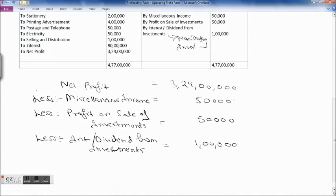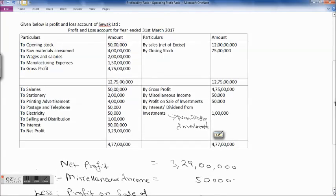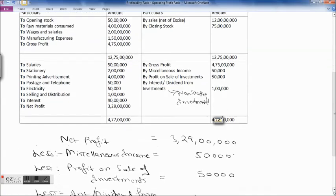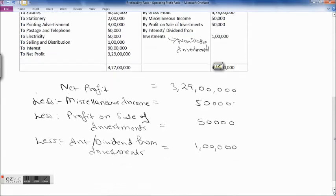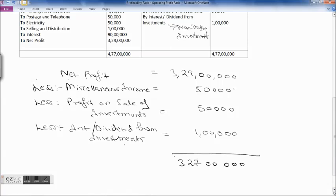Now reviewing the debit side for any non-operating expenses: opening stock is operating, raw material consumed is operating, wages and salaries are operating, manufacturing expenses are operating, salaries are operating, stationery is operating, printing and advertisement is operating, postage and telephone is operating, electricity is operating, selling and distribution is operating, and interest is also an operating expense. So operating profit is 3 crores 29 lakhs minus 2 lakhs, which equals 3 crores 27 lakhs.